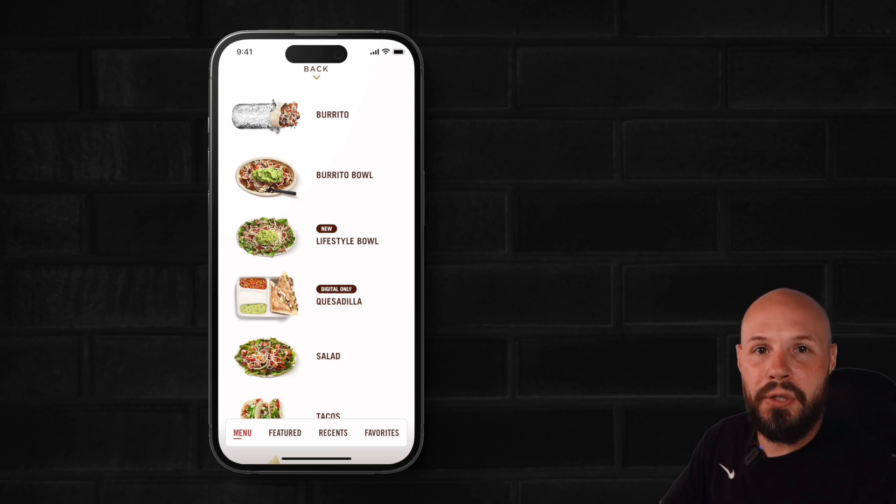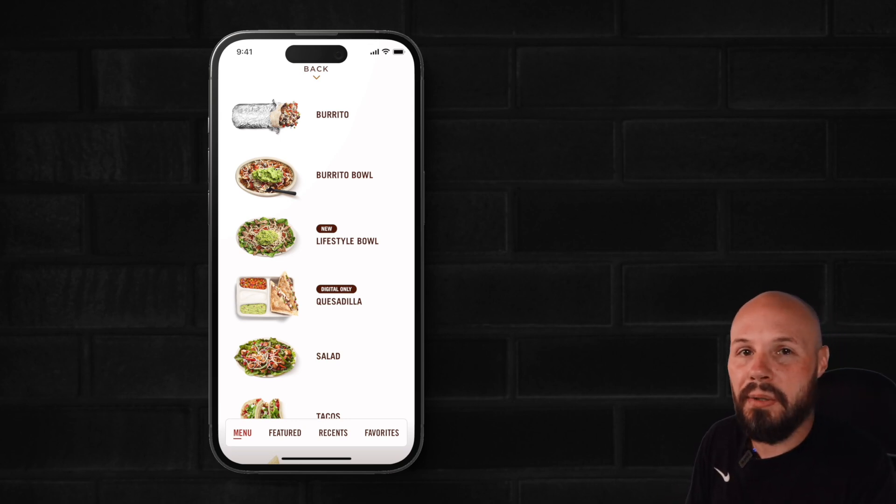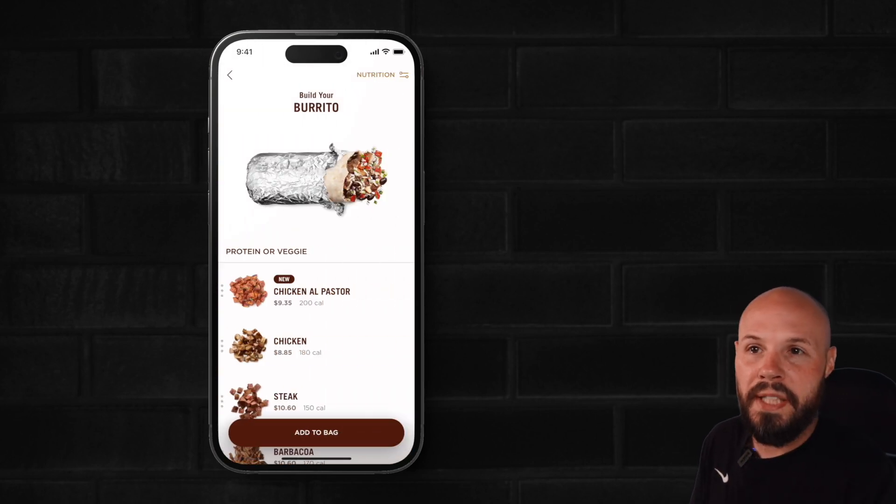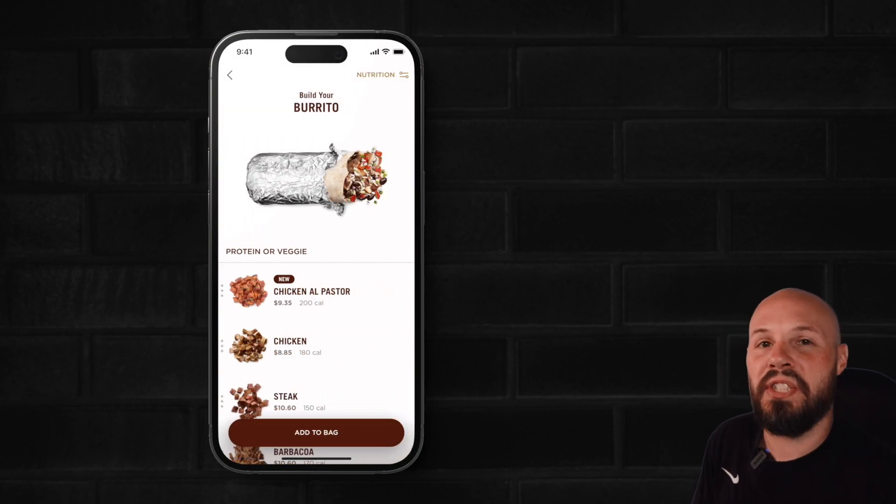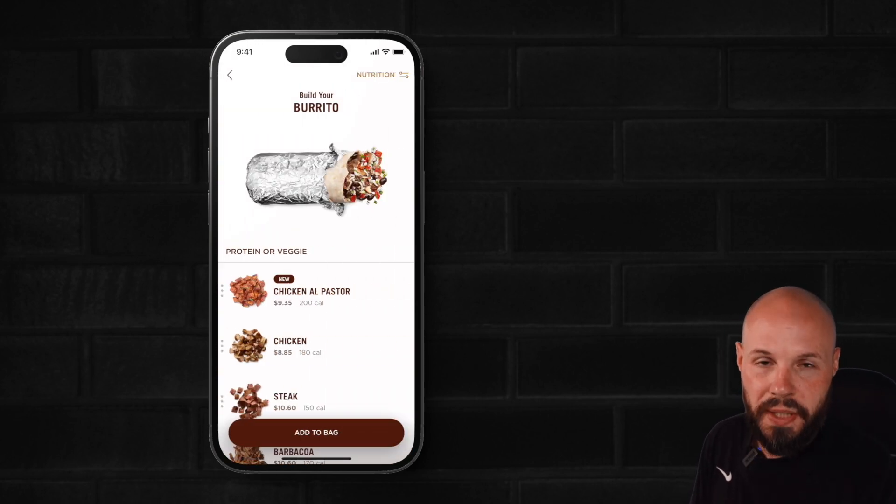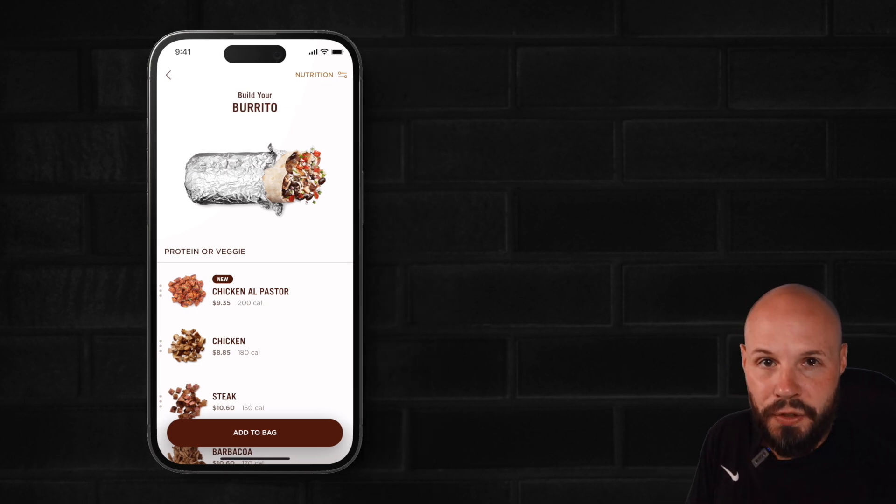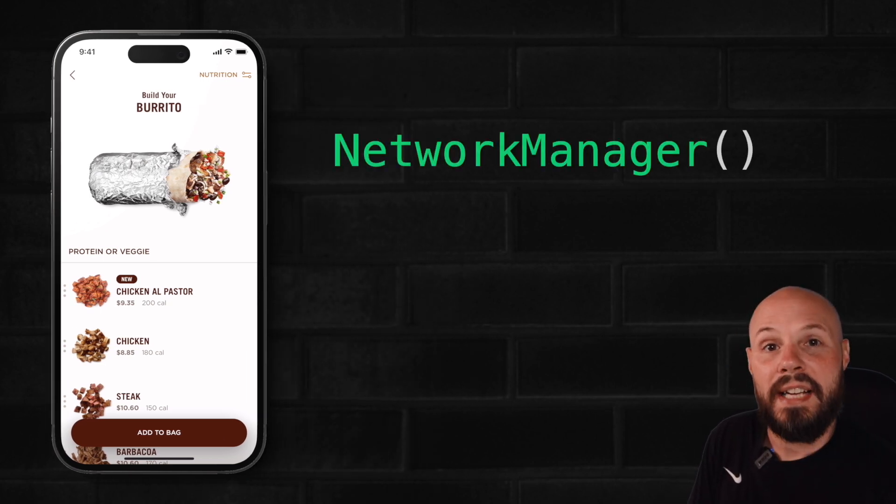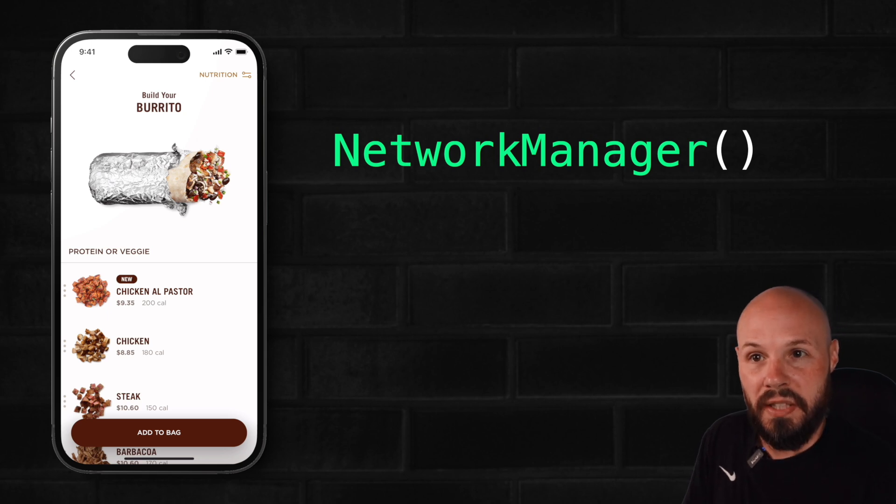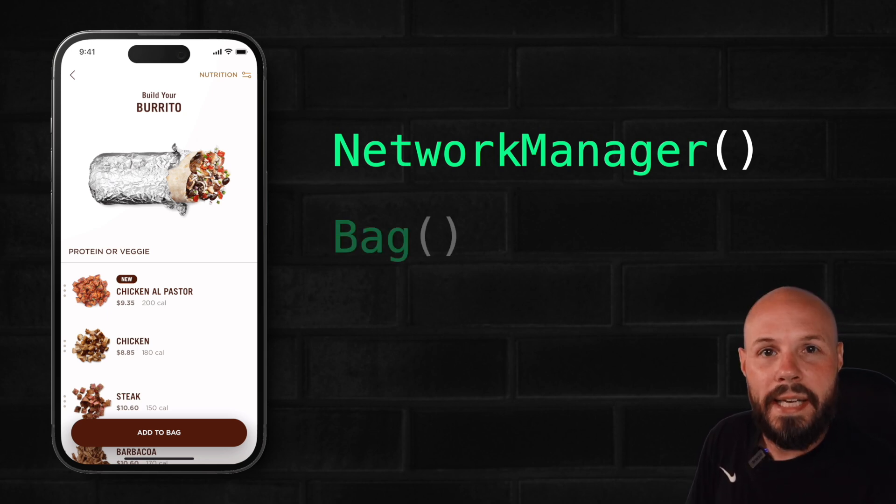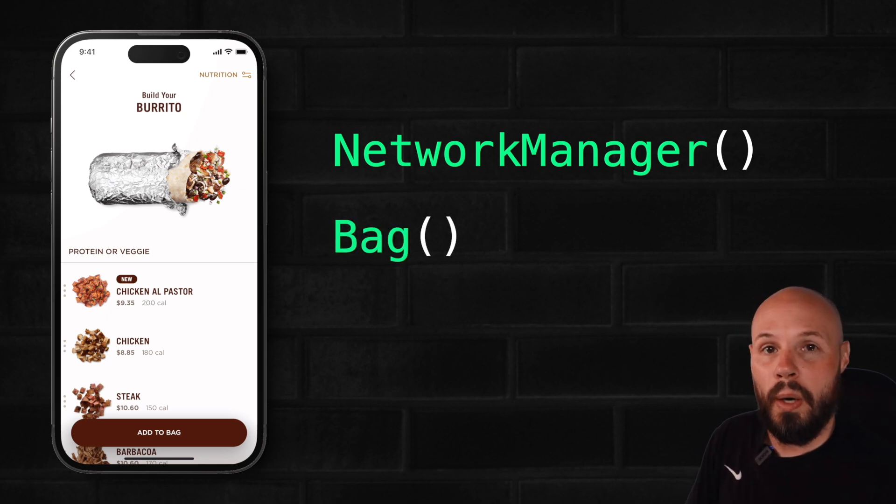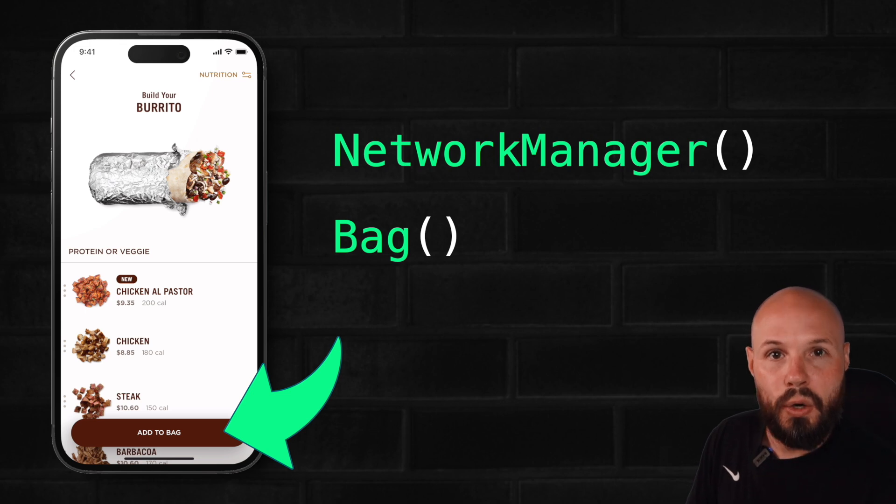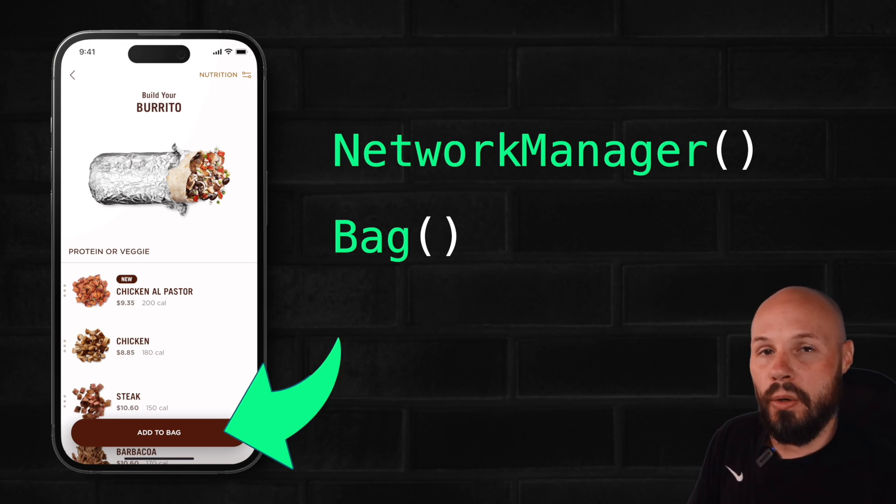Here's our parent view, the list of things you can get, you know, burritos, bowls, quesadillas. When you tap on an item like a burrito, it goes to the child view, which shows a list of ingredients for that burrito. So what our child view needs is access to our network manager, which has our API calls because it needs to pull down that list of ingredients and it needs access to our bag, which is our order. So when we're adding these ingredients, we can add it to our order.